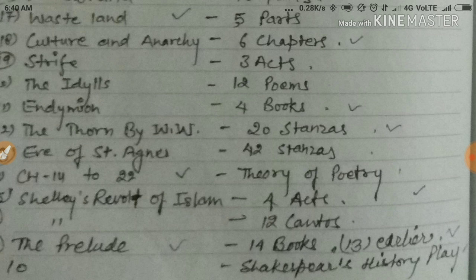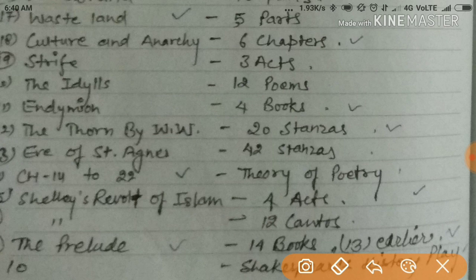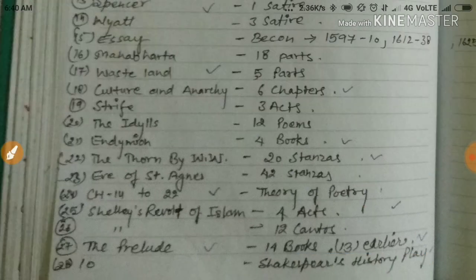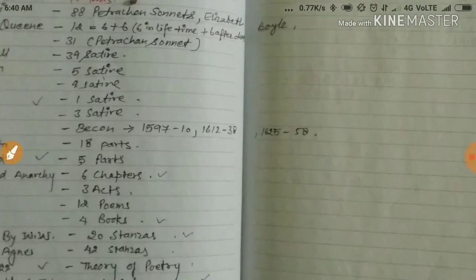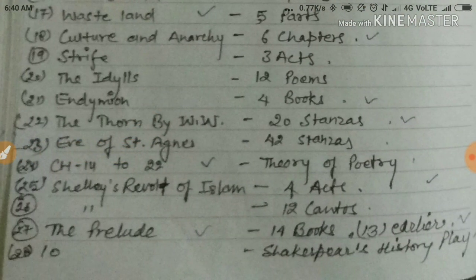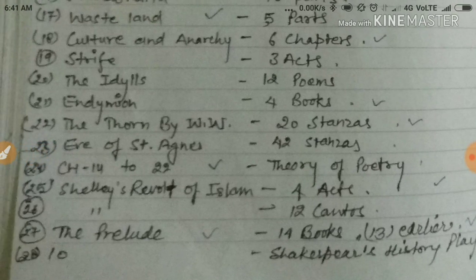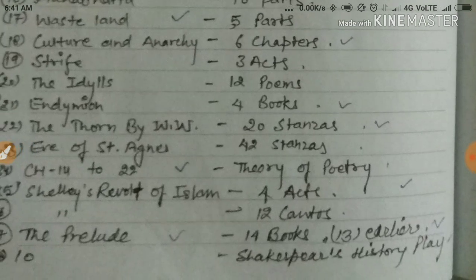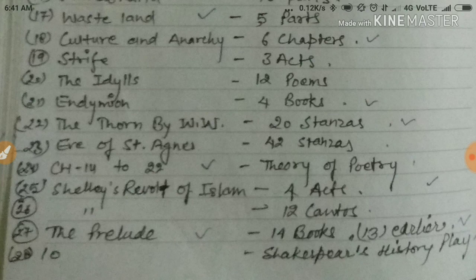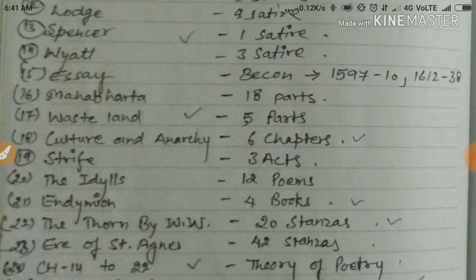Shelley's Revolt of Islam has 12 cantos. The Prelude originally had 13 books but was later expanded to 14 books. The number of Shakespeare's history plays is 10.